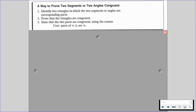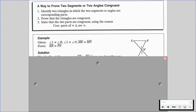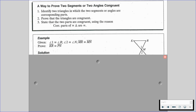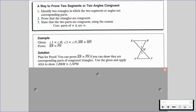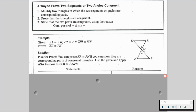Let's go through an example. We are given that angle 1 is congruent to angle R, angle 2 is congruent to angle N, and segment MR is congruent to segment MN. Here's our plan: if we prove that segment KR is congruent to segment PN, then we can show the corresponding parts of congruent triangles. We can apply angle-side-angle to show that triangle RKM is congruent to triangle NPM.